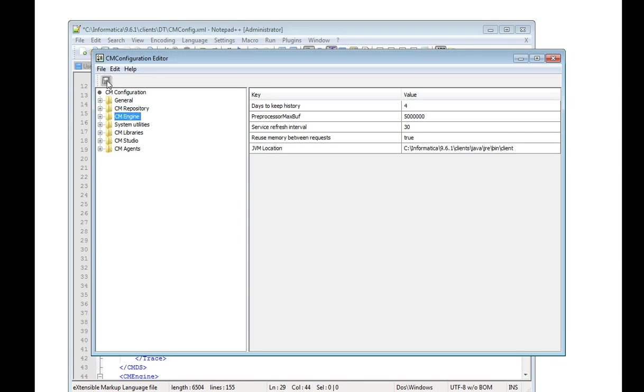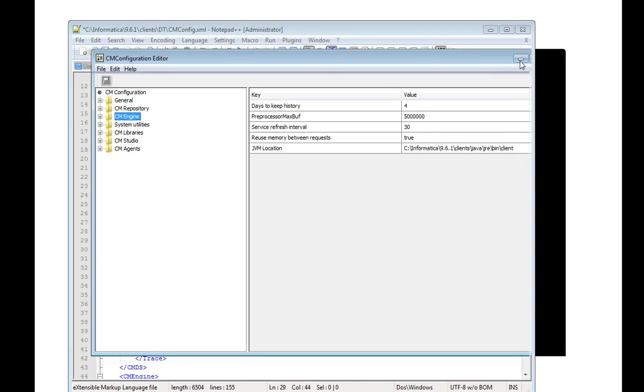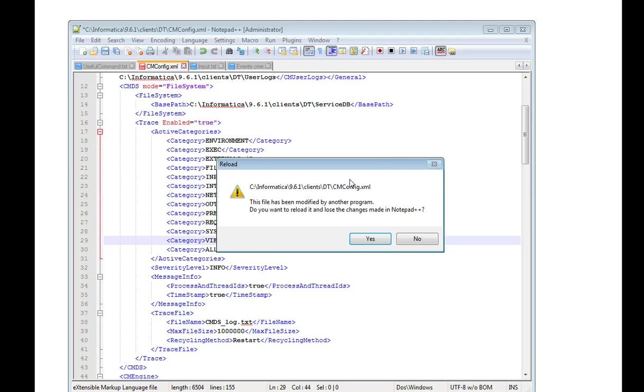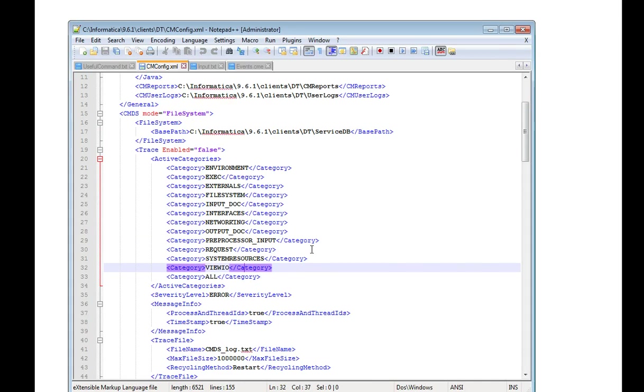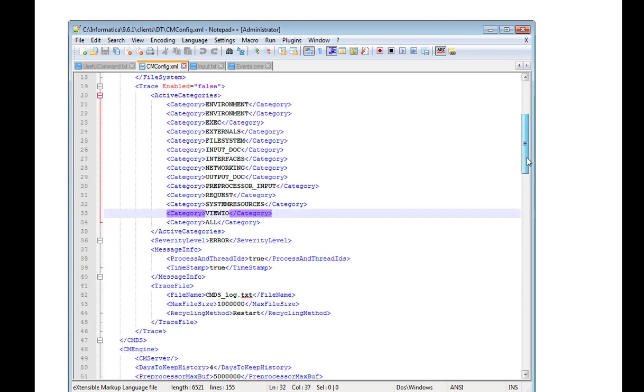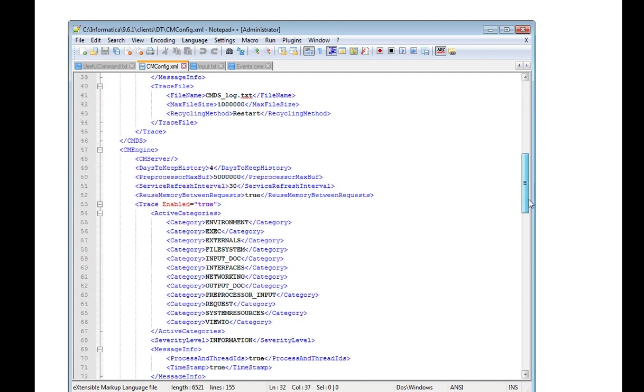Once you save it, it will be updating the cmconfig.xml as well. You can see it is asking, it's modified. Now you can see all these modified information here.